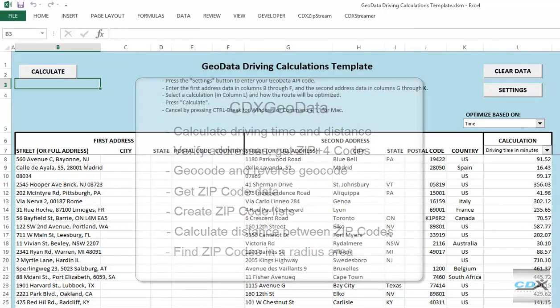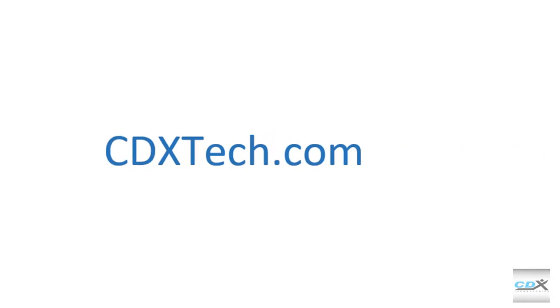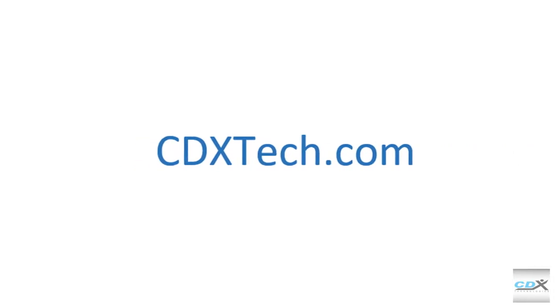To learn more about CDX GeoData, or to sign up for a free account, please visit us at cdxtech.com.